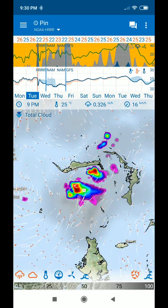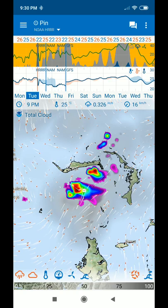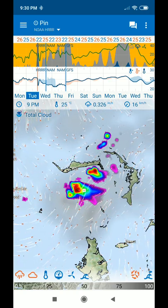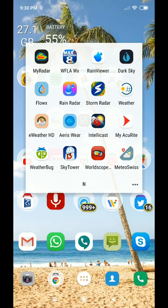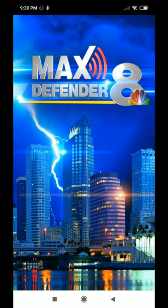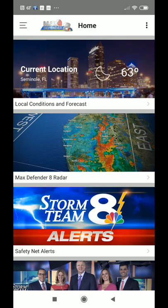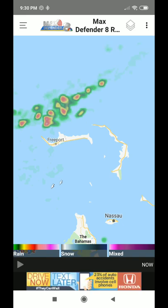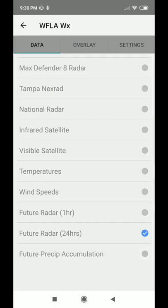So how can you get this cheaper, with the same quality? I found this solution: we go to WFLA — that's the Max Defender 8 app. It's free, you don't need a subscription, you don't have to pay anything. We click here and select the layer, which is the future radar — 24 hours, even longer than the 18-hour HRRR.